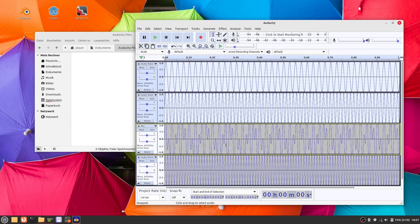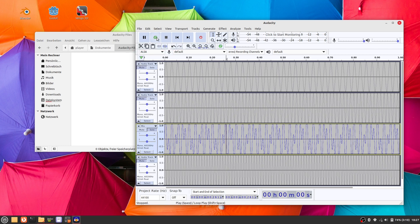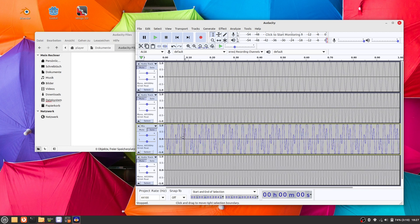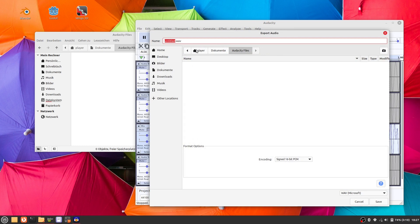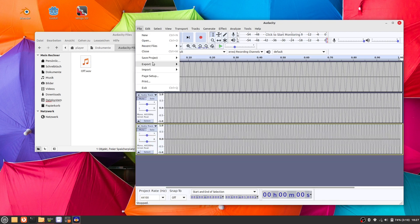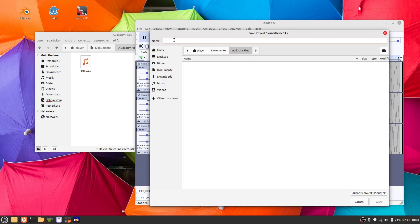This is the mixed sound for the off sound. We can select the sound and export it as a WAV file. We can also save the Audacity project. As a file name we choose Chrysler, because the car in our game will be a Chrysler.